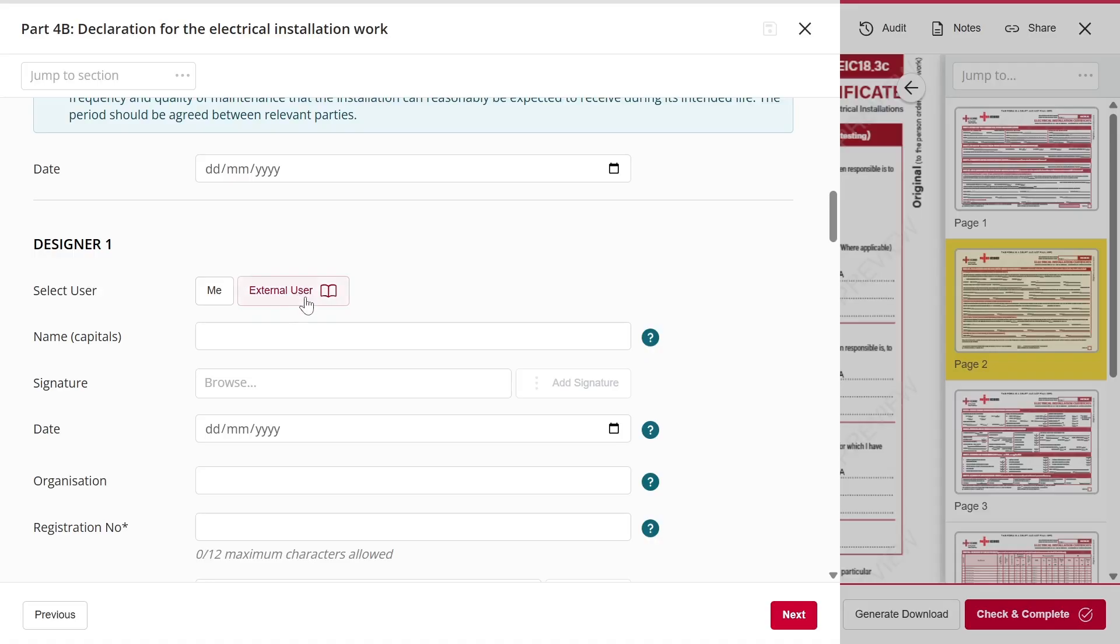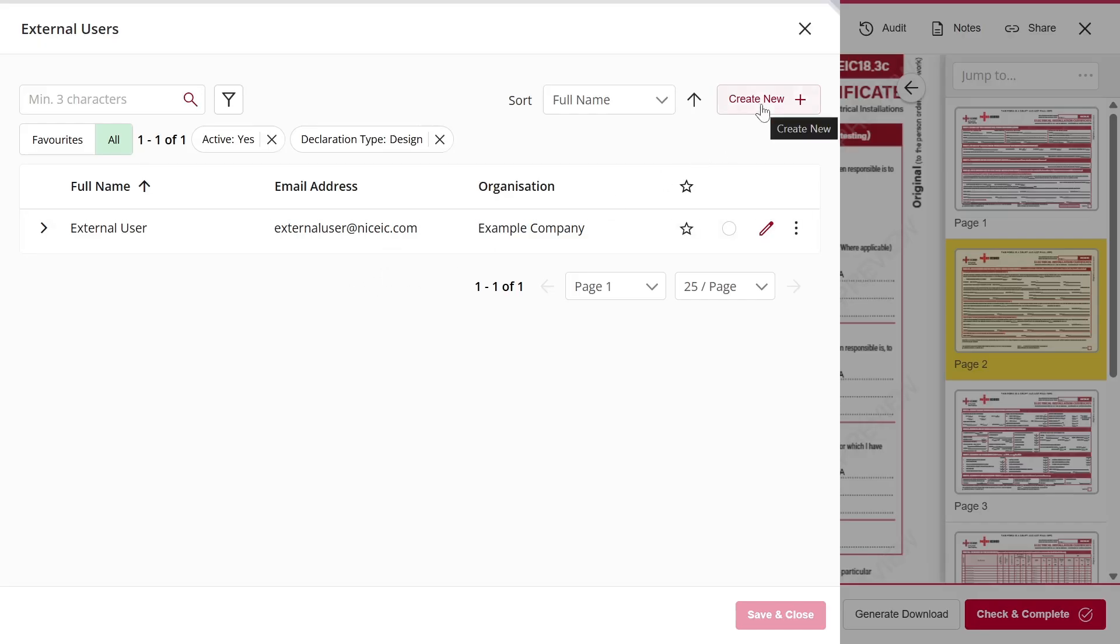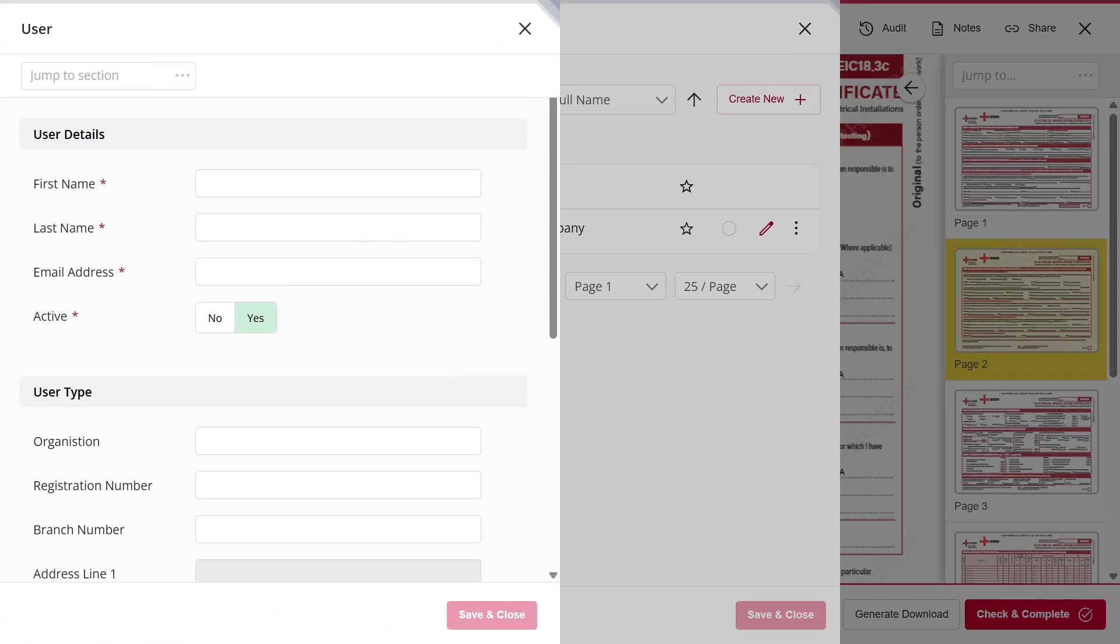Then, simply click External User and either select the designer from your list of existing external users, or click Create New and enter the designer's details who worked on the installation.